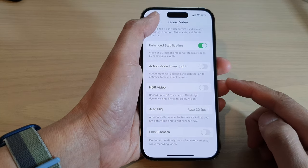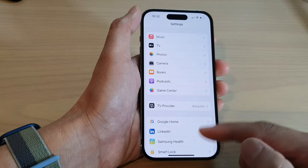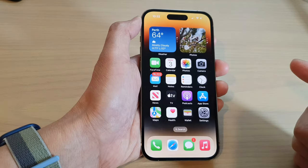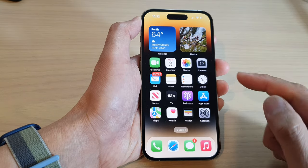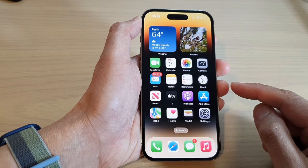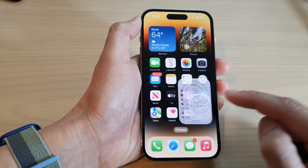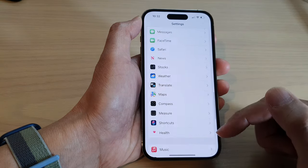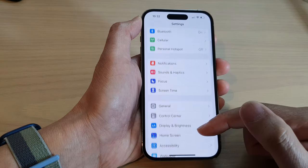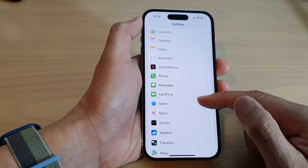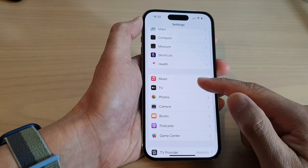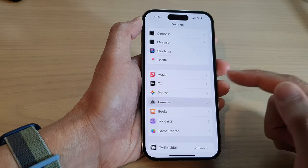First, let's go back to your home screen by swiping up at the bottom of the screen. Then on the home screen, tap on Settings, and in Settings swipe up to go down and tap on Camera.